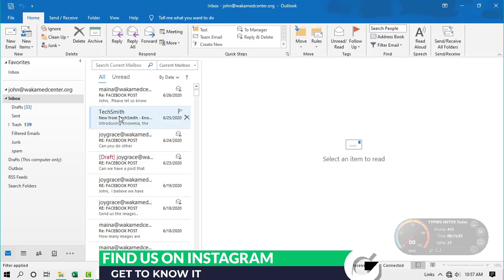Our next tip is about how you can use Favorites to keep your active folder on top of the navigation pane. Let's get into Outlook and see how to do that. We've already created a subfolder, and let's assume this is one of our active folders we always use. We want to get it out of the noisy subfolders and use Favorites to place it on top for ease of access.